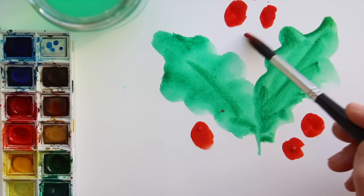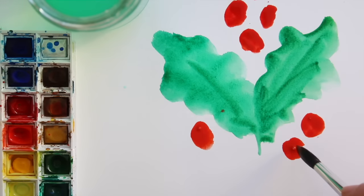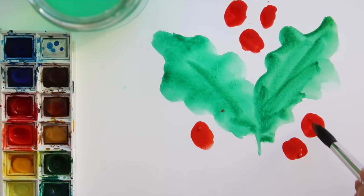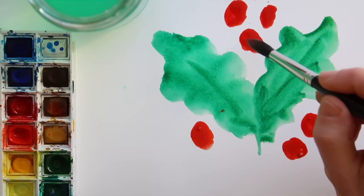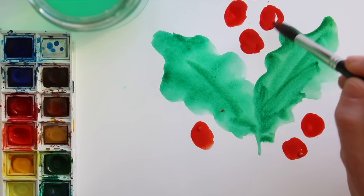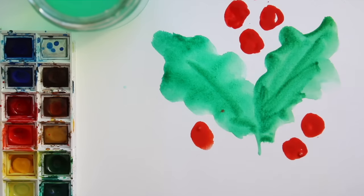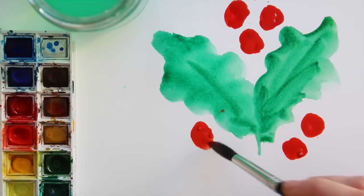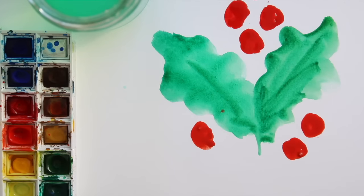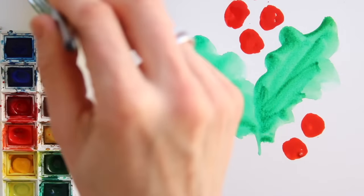If you want, you can adjust and make them rounder if you feel the need. Then, let this dry completely.